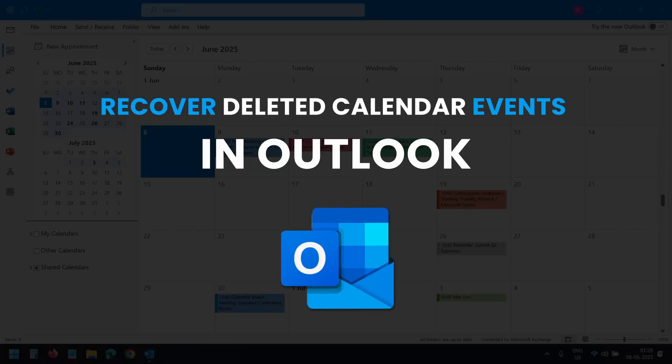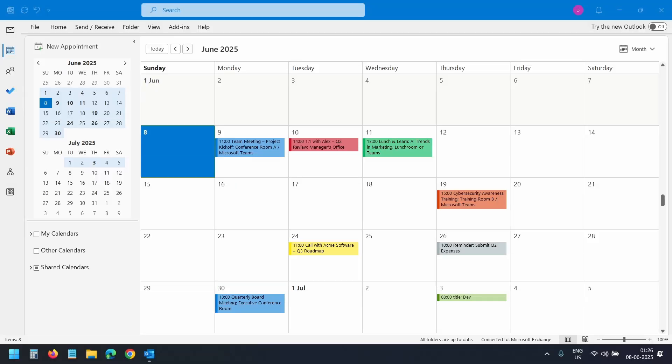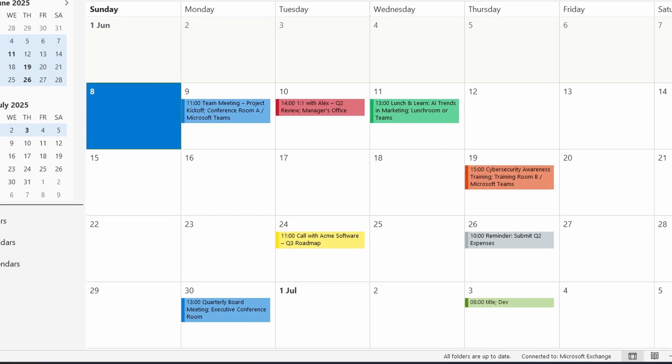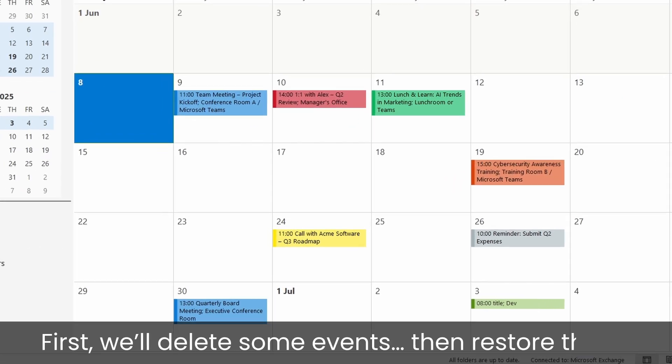In this video you will see how to recover deleted calendar events in Outlook. This is my Outlook calendar. I have a few events listed here. Let's first delete a couple of events and then I'll show how to restore them.